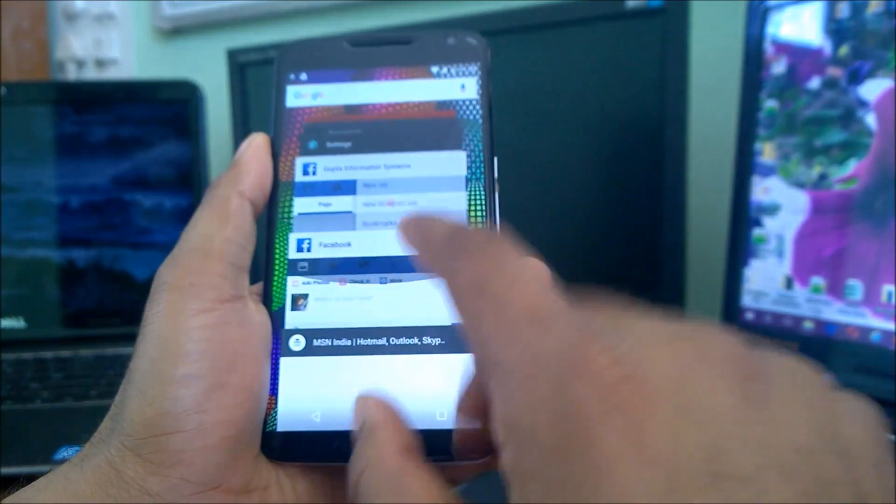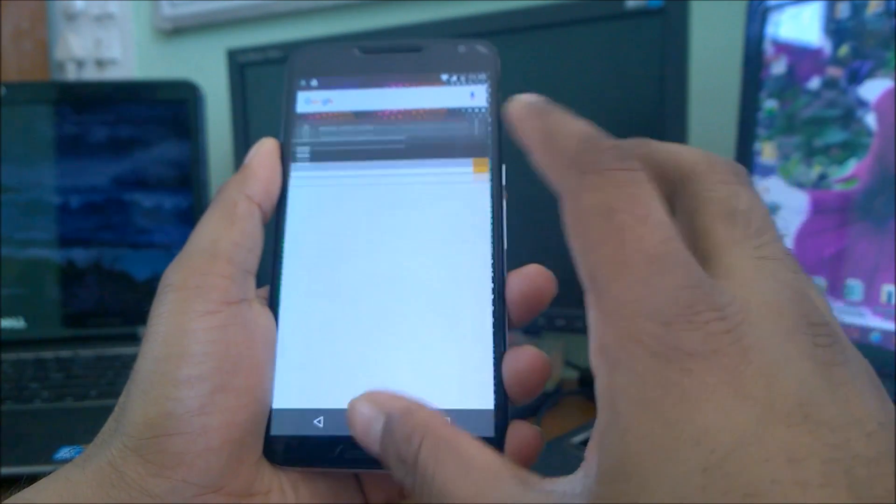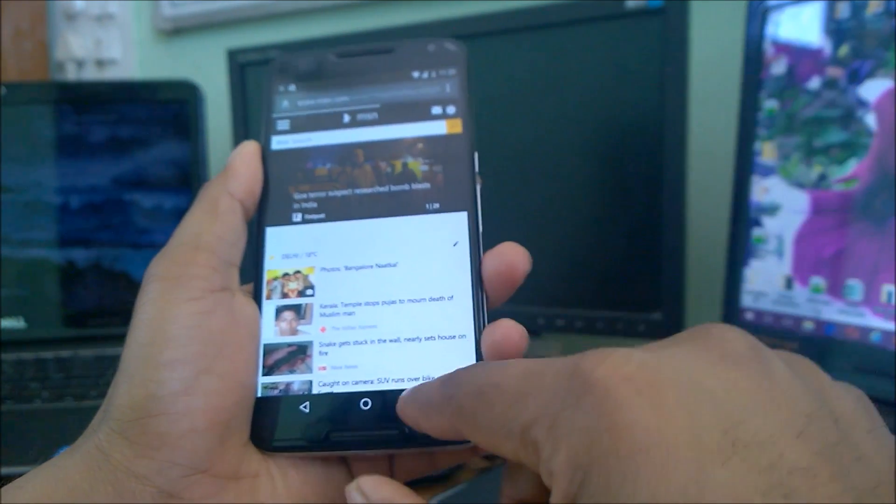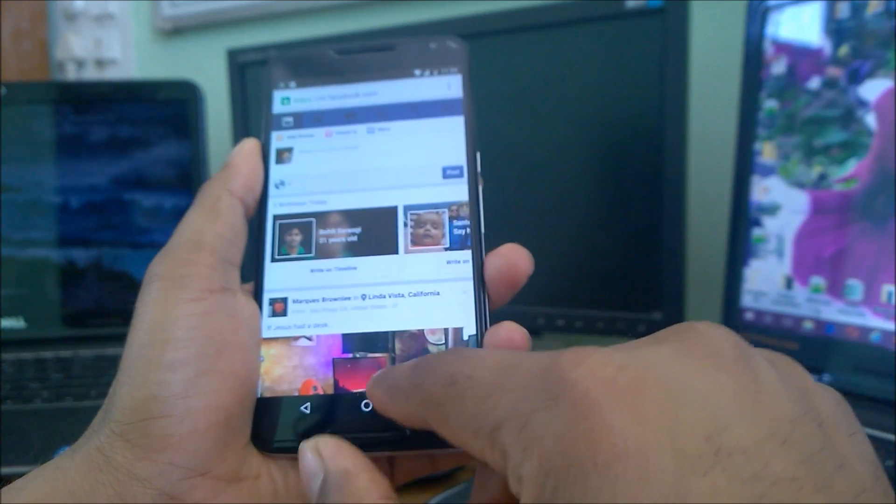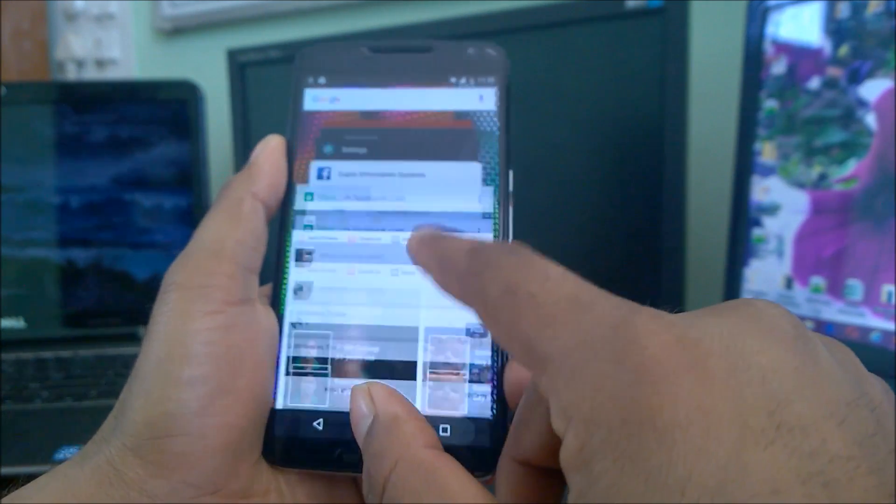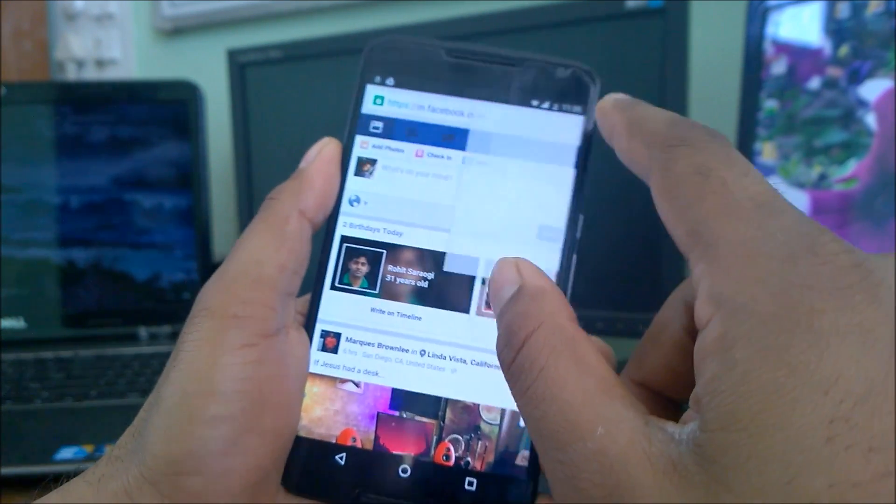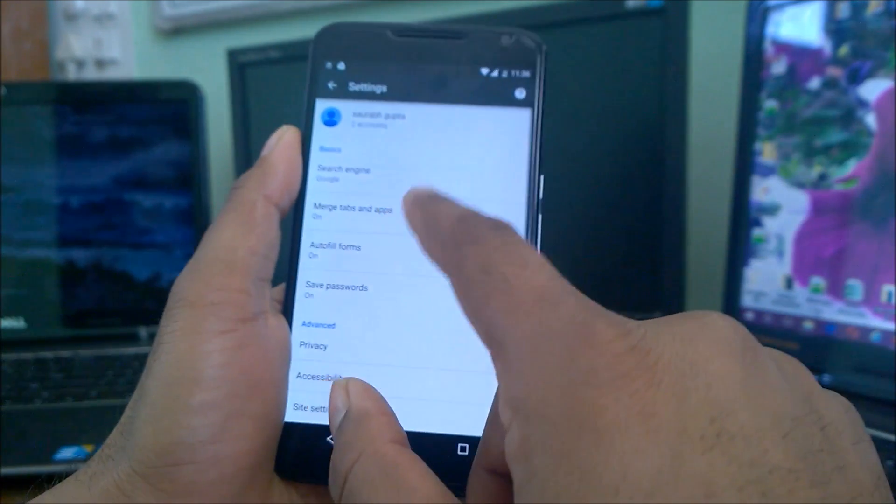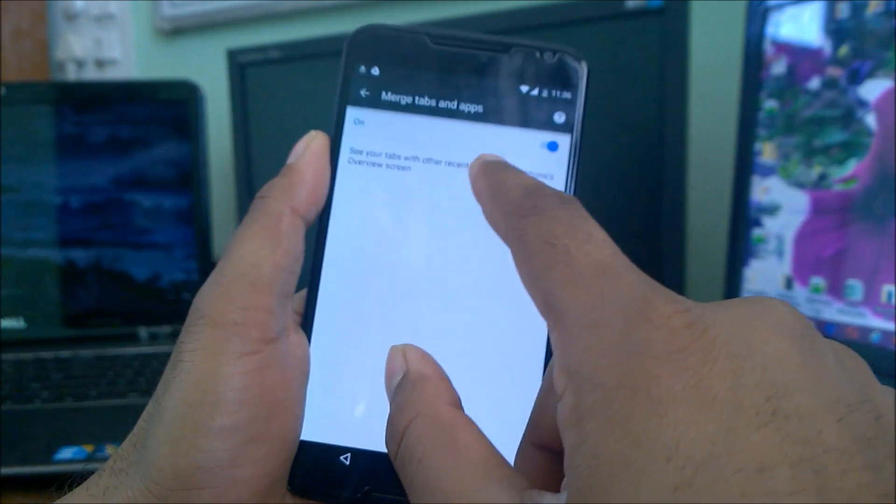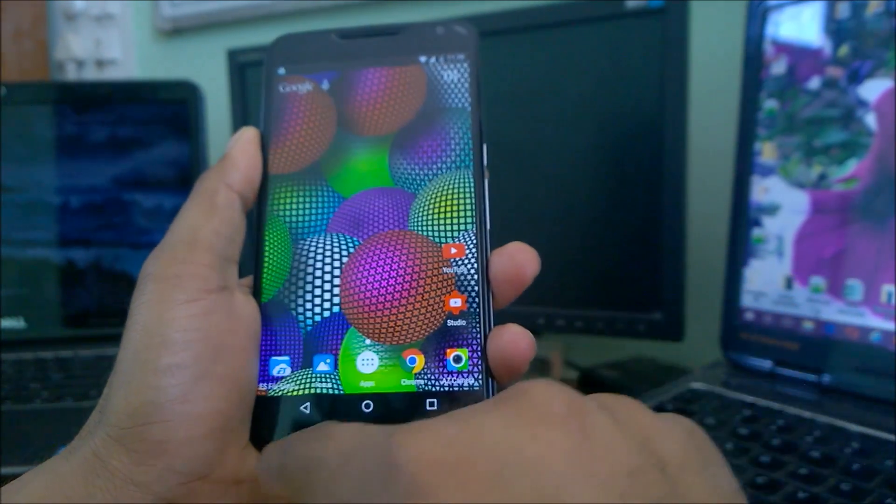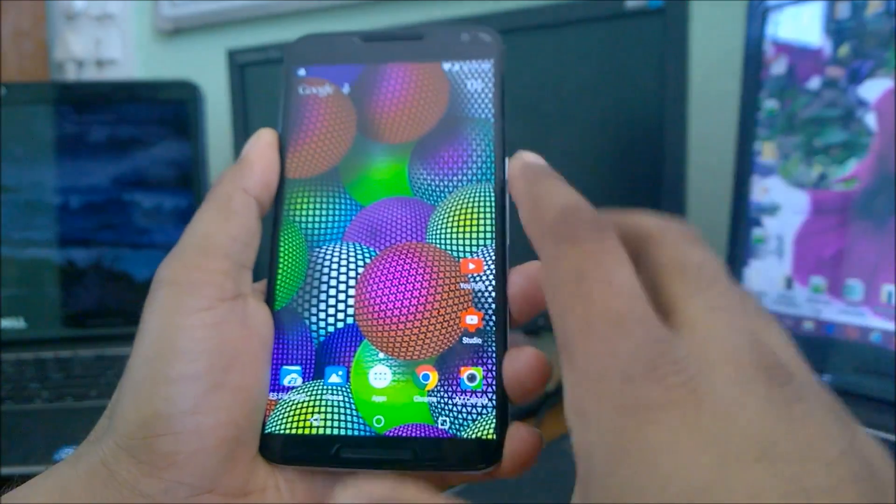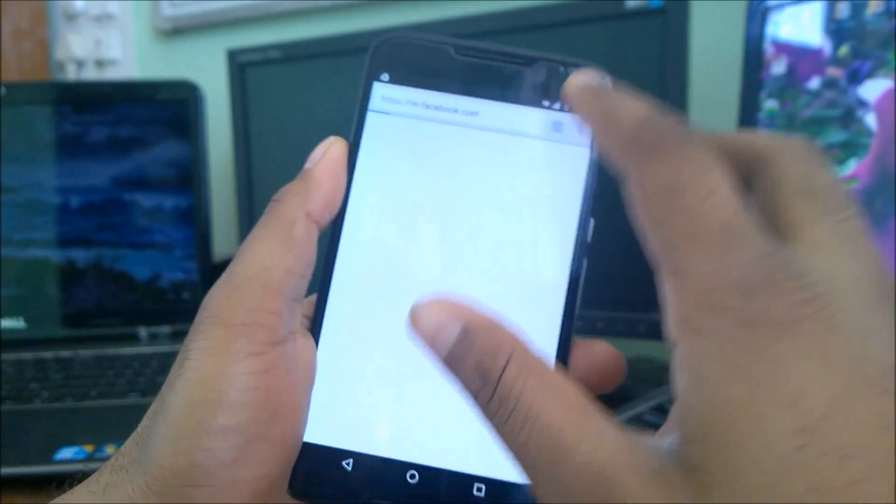Let me open MSN again here, msn.co.in. So you can see both are running separately. MSN has opened separately, and here it has opened separately. So if I merge the tabs from here, they will definitely come to one. And let me do it again for you here if I just disable that feature.